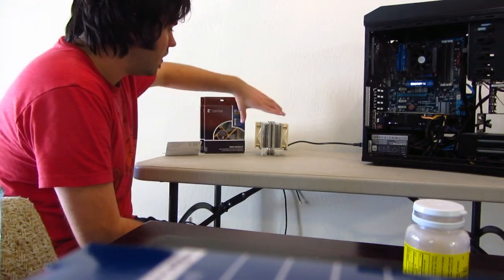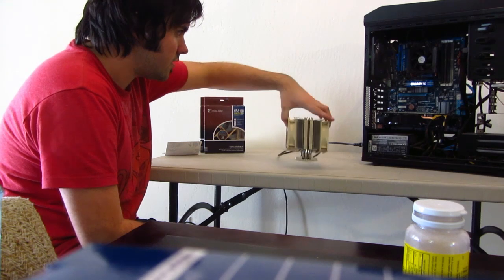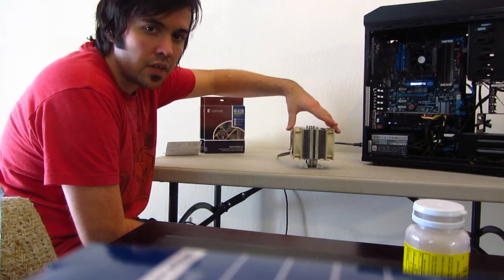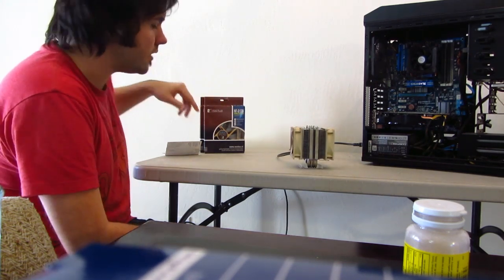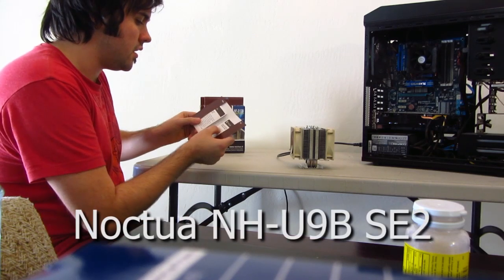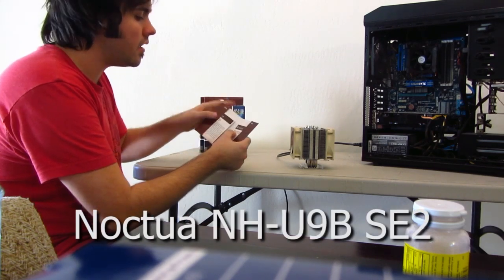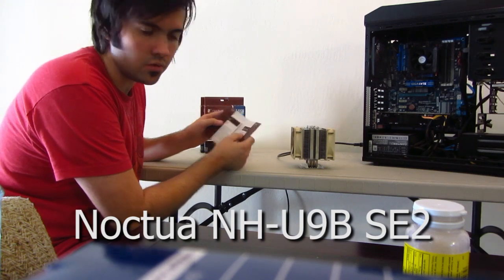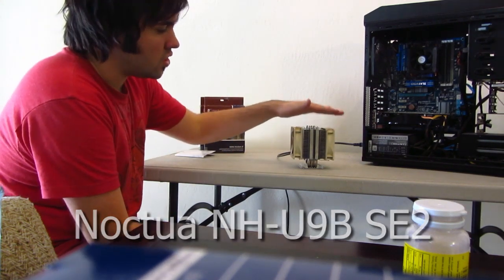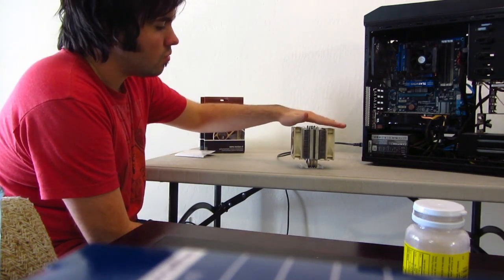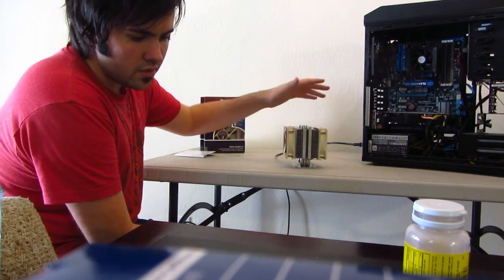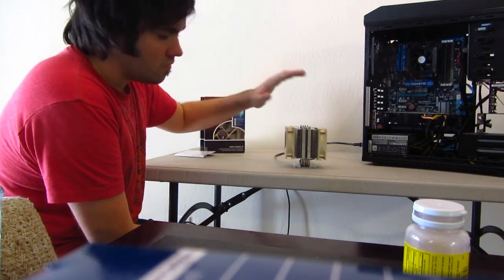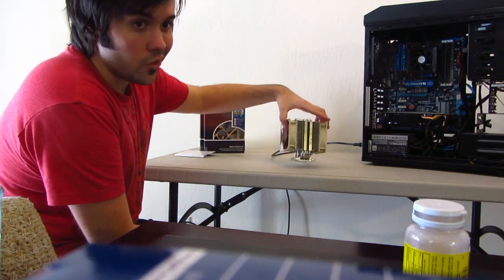The first thing we have is this beast. This is what is going to be replacing my CPU heat sink and fan. This is the Noctua NH-U9B-SE2. This is one of the cheaper Noctua fans and heat sinks, and it runs a little over fifty dollars. Fairly cheap for what you're getting.